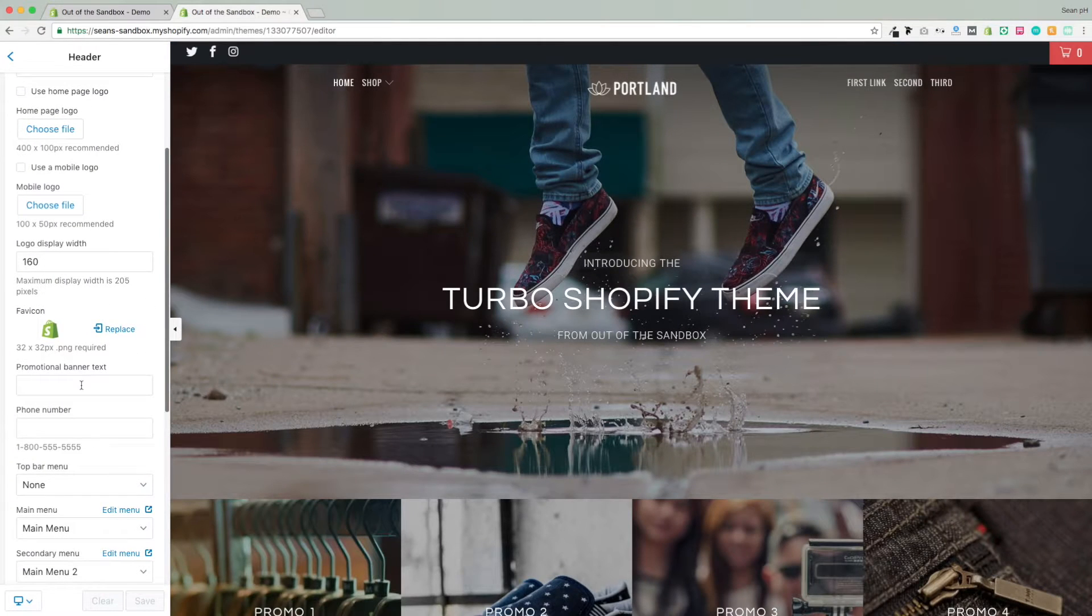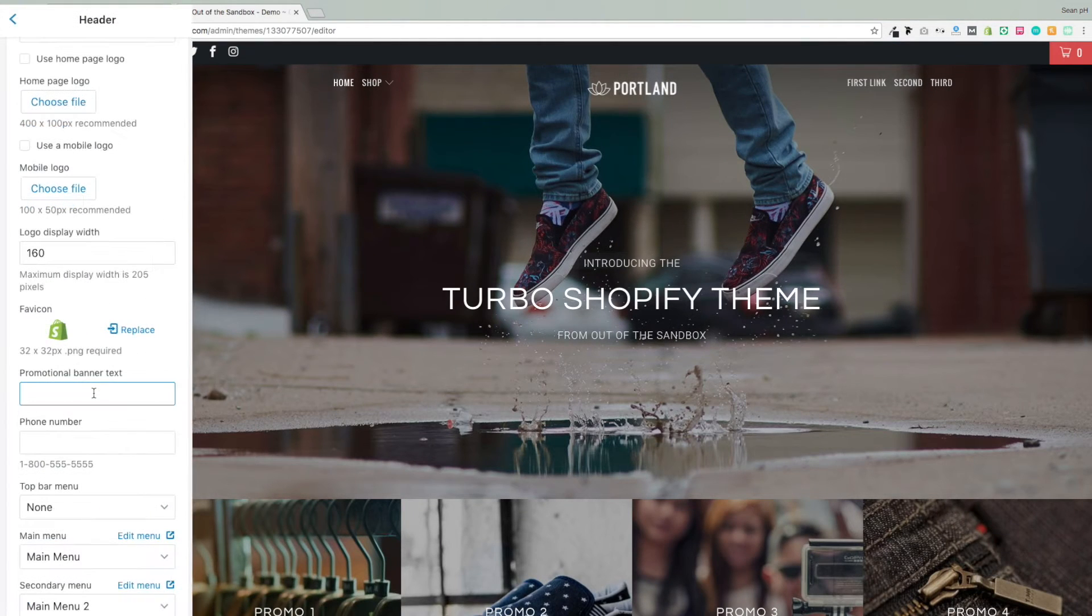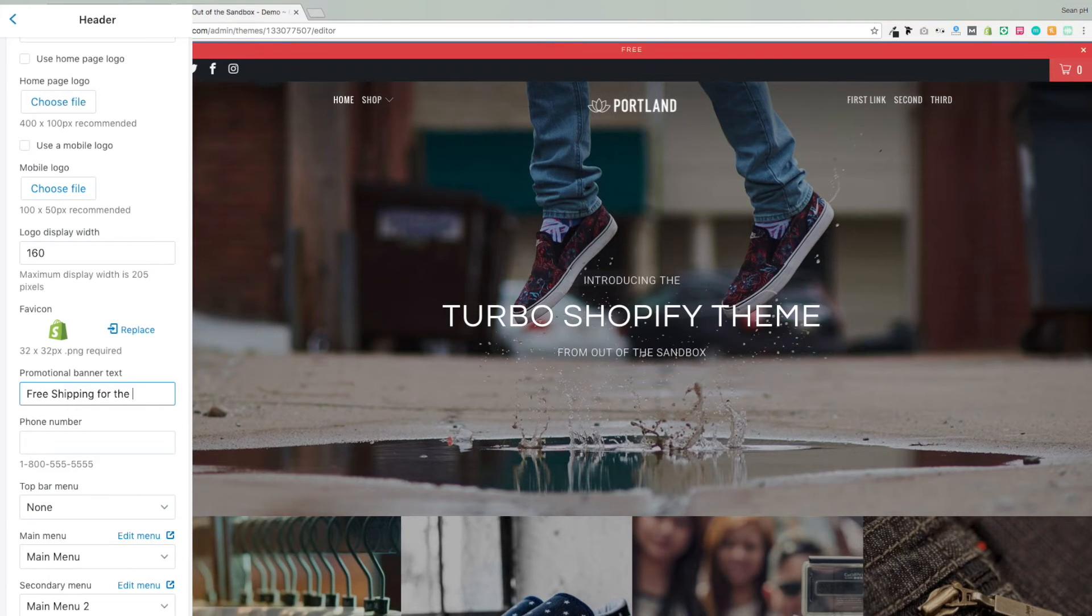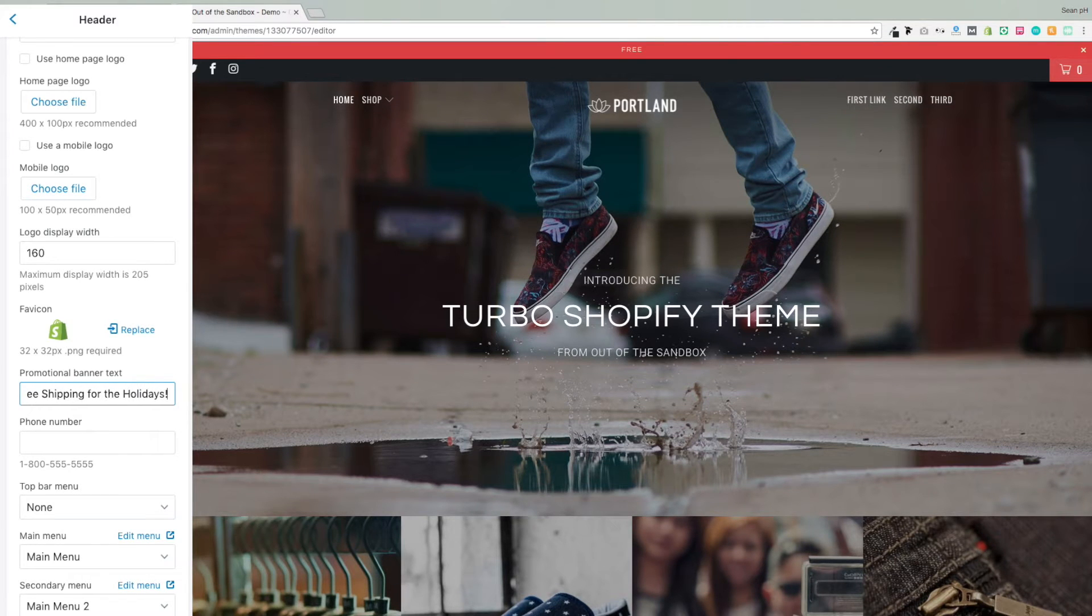We'll start here in the header settings, and slide on down to the promotional banner text setting, where you can enter a warm greeting for your shoppers, or some special message that you would like to display at the very top of your homepage. So there it is showing up now.